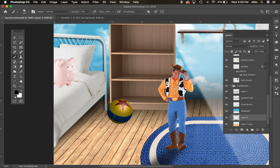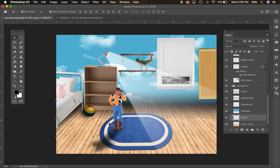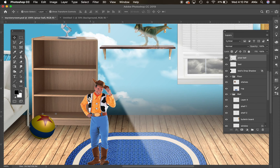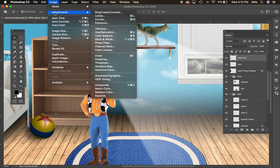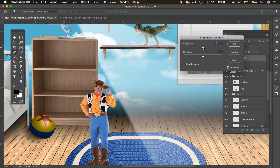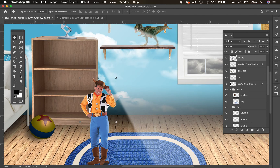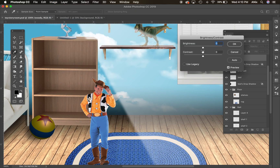The ball is more three-dimensional with bright colors, so I'll go to Image Adjustments and take the brightness and contrast down on it — it was way too bright. Same for Woody — he's awfully white too. Image Adjustments > Brightness and Contrast. Just bring them down a little bit.